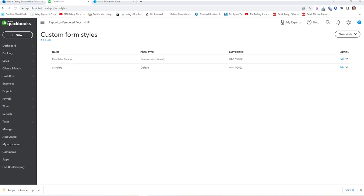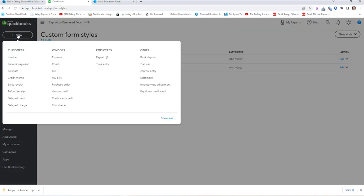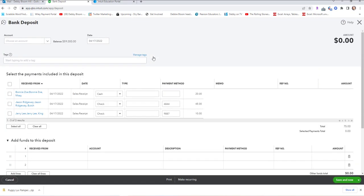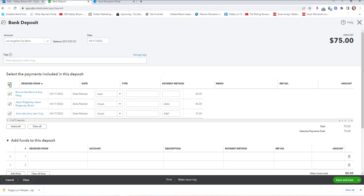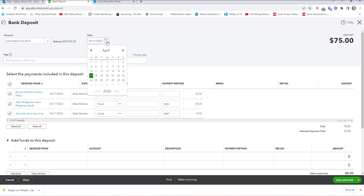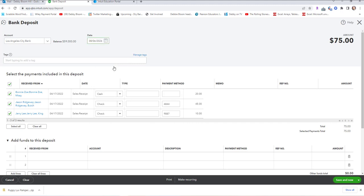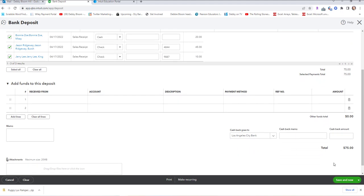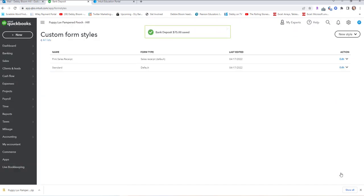The next thing we need to do is prepare the bank deposit. Click New, Other, and Bank Deposit. We're going to deposit all of our funds, and the account is going to be Los Angeles City Bank. The date is August 6th, 2026. No additional funds are going to be added, so we're going to click Save and Close.